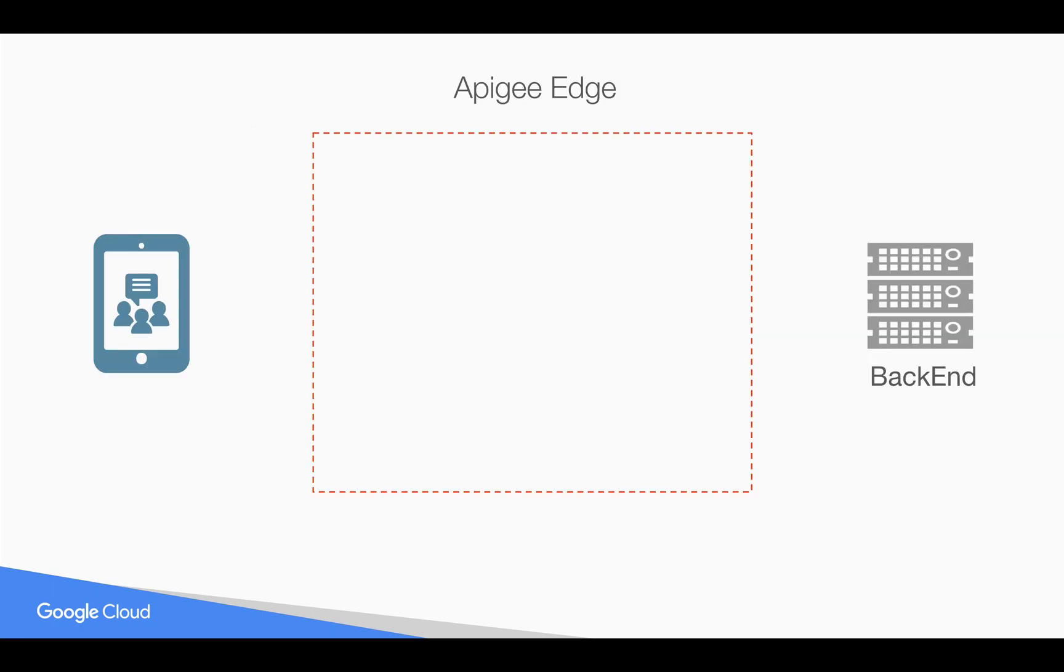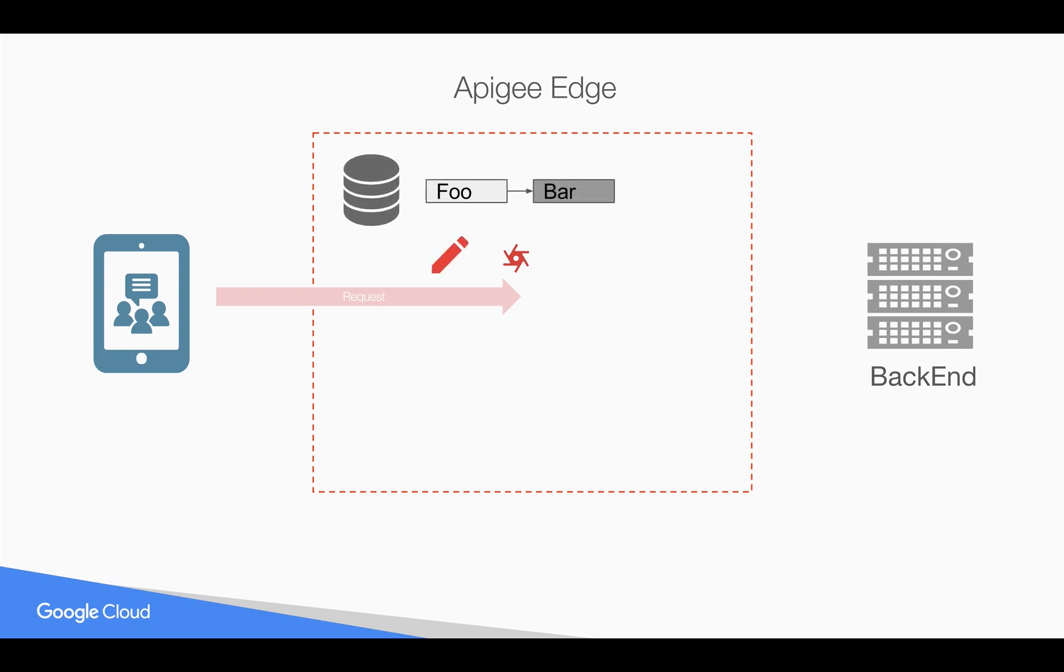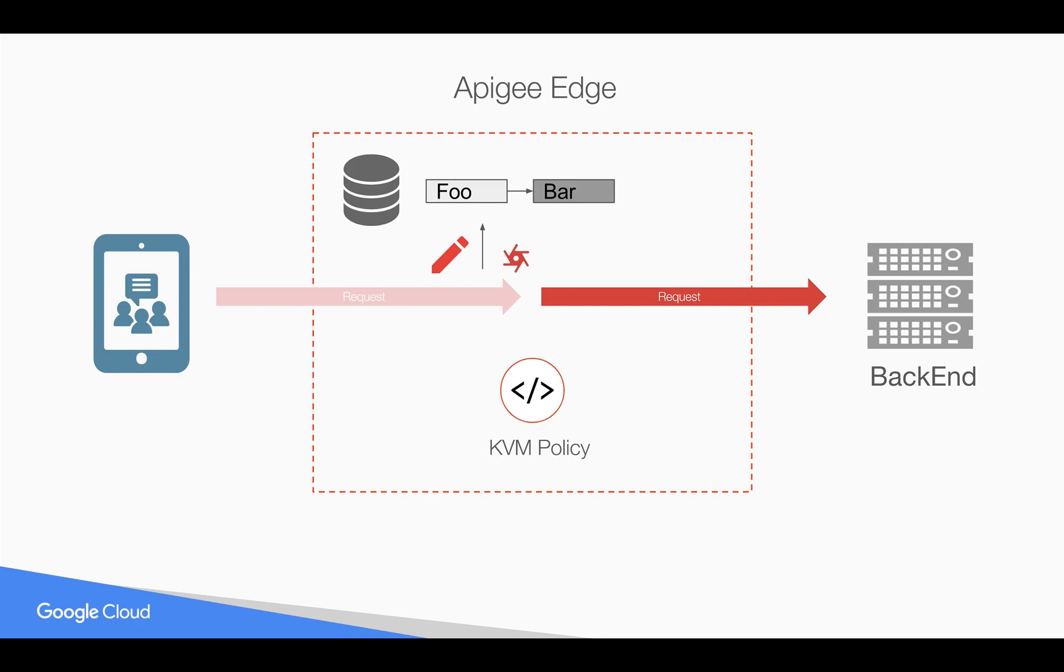As you know, Apigee Edge sits in between the client and the backend system. In this particular use case, we are trying to take values from the API call and creating a key-value map entry in Apigee Edge before we send the request to the backend. So once we store this particular key-value map using KVM policy, we might be using it for various purposes like retrieving in the response or request in future calls.